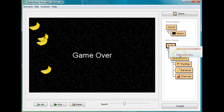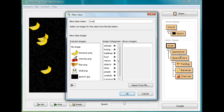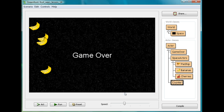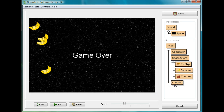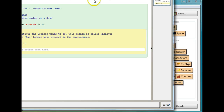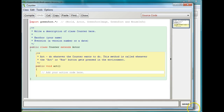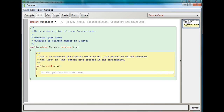So I'm going to go to Actor, create a new subclass, and I'll call it Counter with a capital C, just as we always do. And just as before, I'm not going to give it an image. I want you to create a Counter object with no image. Once you've done that, we're going to open up the Counter code window, and we're going to create a similar image that's going to create text, just as we did in the game over screen.